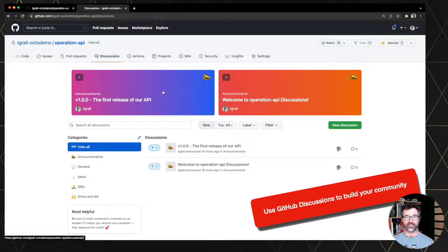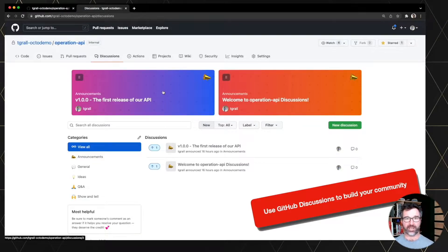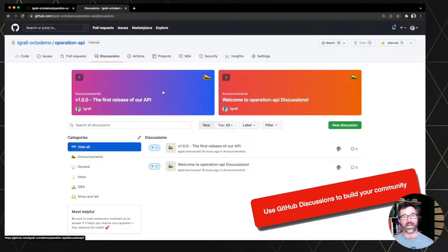So you will see, for example, I pin the version 1 announcement into the home of discussions. How do you configure all this?